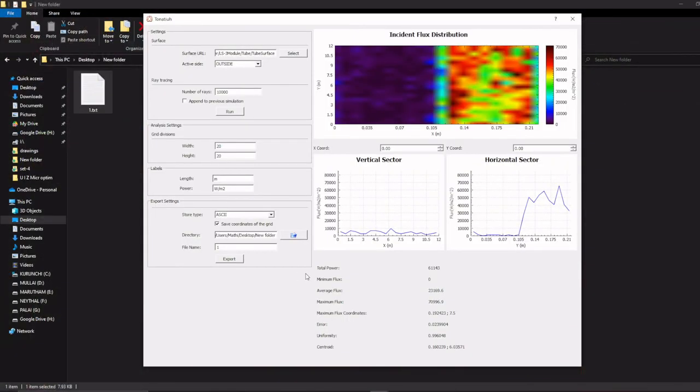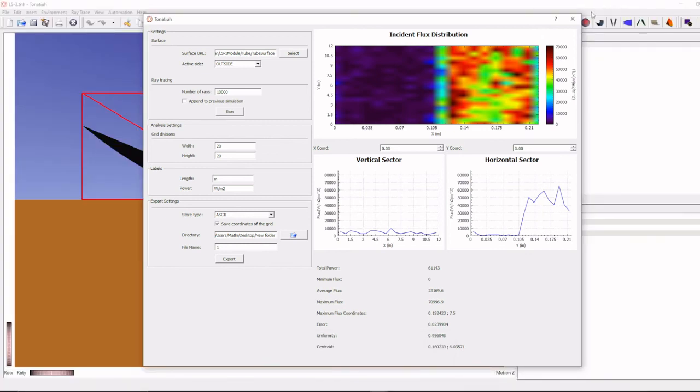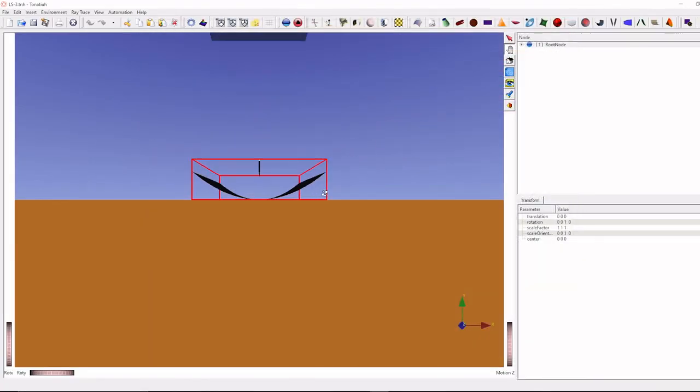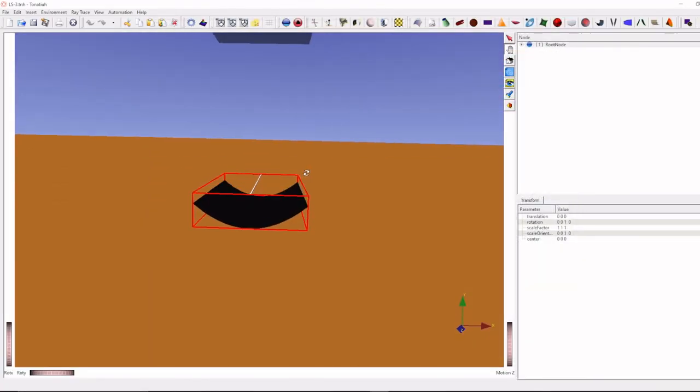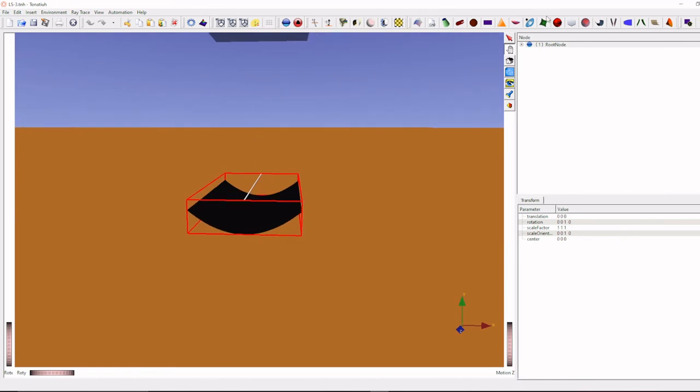So by this way, we can extract heat flux profile for any type of collector. Similarly, we can do it for other type of collector also.